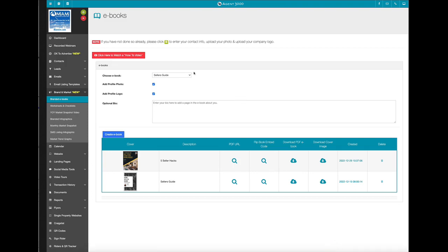We're going to talk about ebooks. I'm going to show you how you can create them, download them, embed them into a website with a flipbook, as well as use them for lead generation. It's all really simple to do.